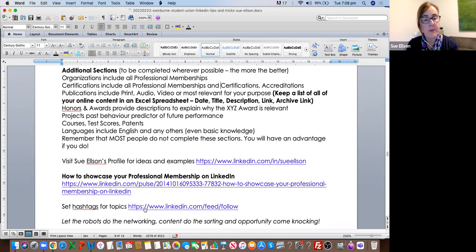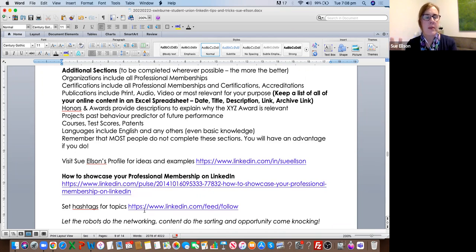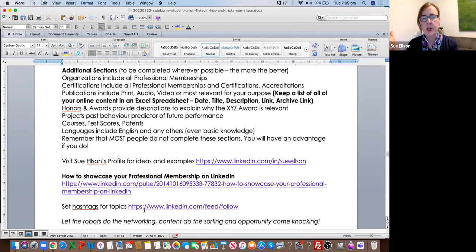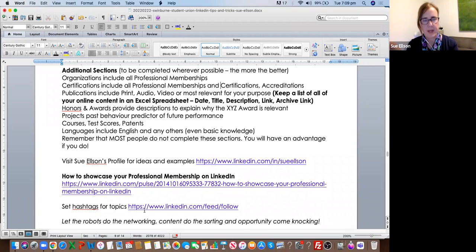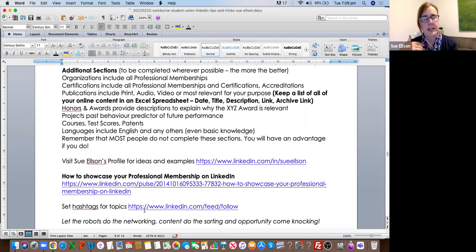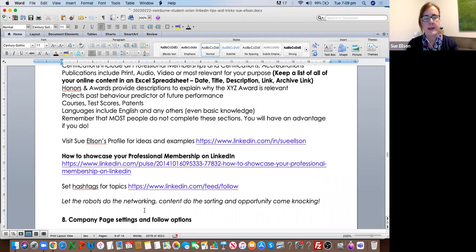You can also set hashtags for topics you're interested in so those things will hopefully appear in your news feed. The goal with completing all this information is to let the robots do all the work rather than you having to go knocking on doors chasing work. One student I worked with updated his LinkedIn profile after a one-hour training session, and the following day he started getting a minimum of six inquiries per day from organizations looking for him to come and work for them. The point is you can optimize your LinkedIn profile and activity and then get those opportunities come to you.